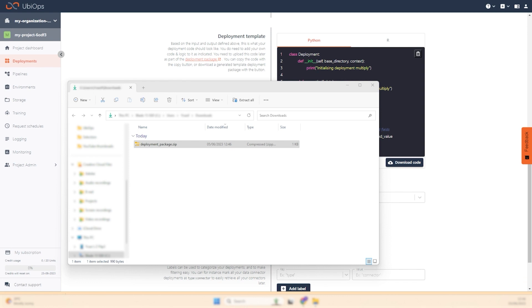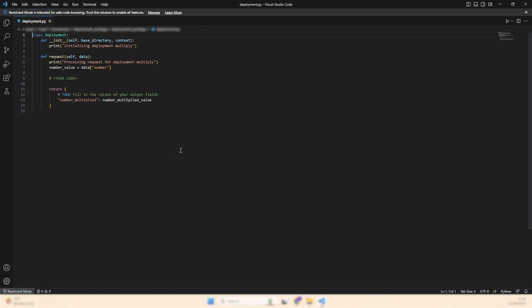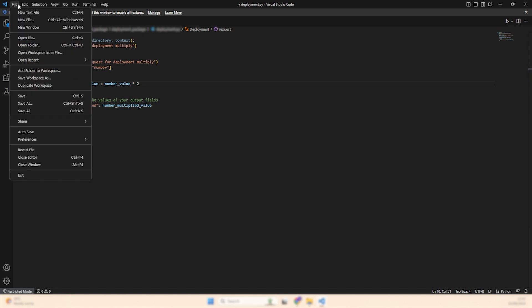Once we've grabbed the template folder and unzipped it, we can open the deployment.py file, add our code, and hit save.